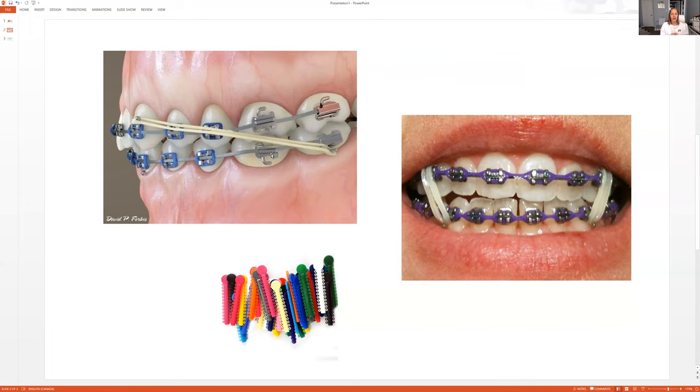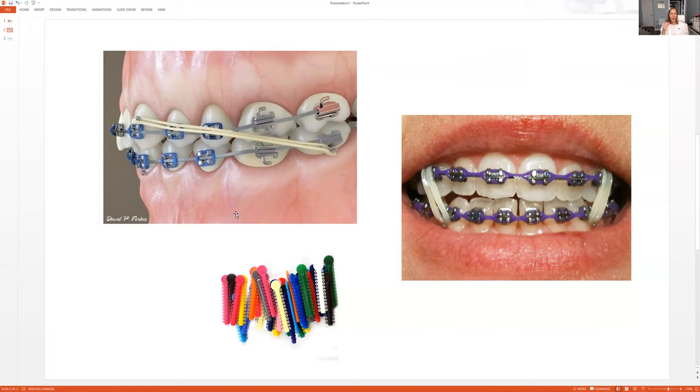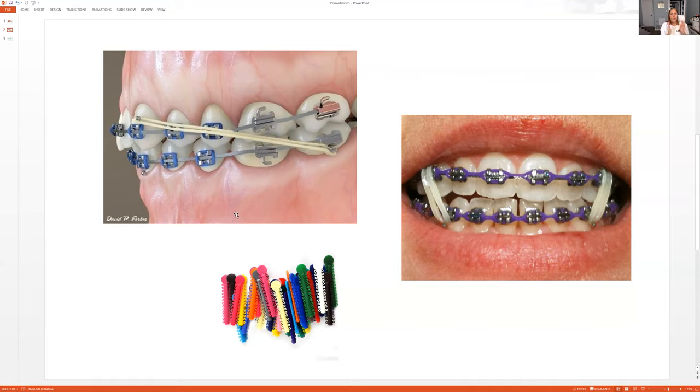But that's how they tighten the teeth is basically using different wires, stiffer wires. If it's a very pliable wire, so very soft, they're just getting started with their treatment or they're just about to finish their treatment. So we have many different wires. After your child's tightening appointment, they're going to be very, very sore. Soft foods is the way to go.